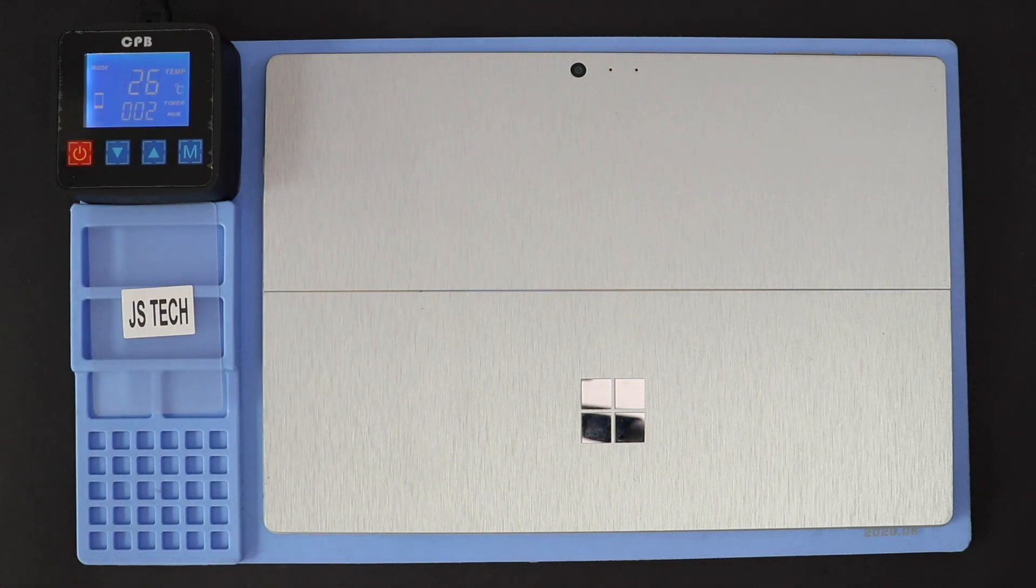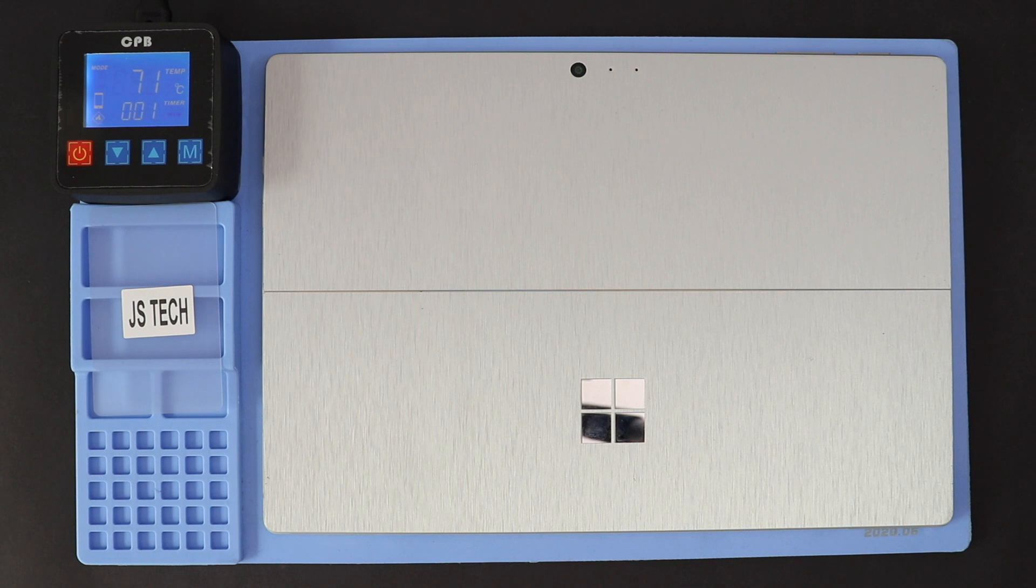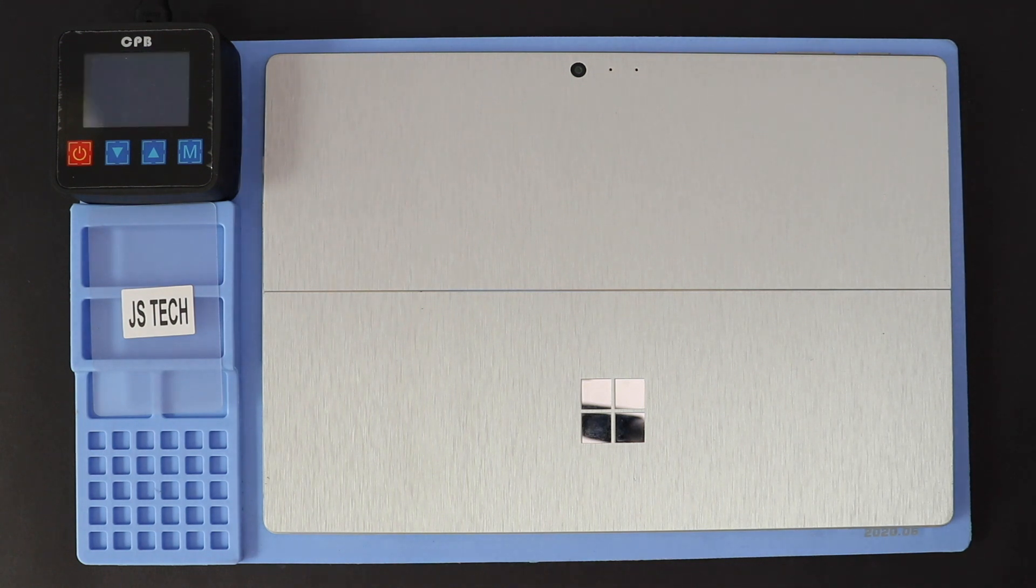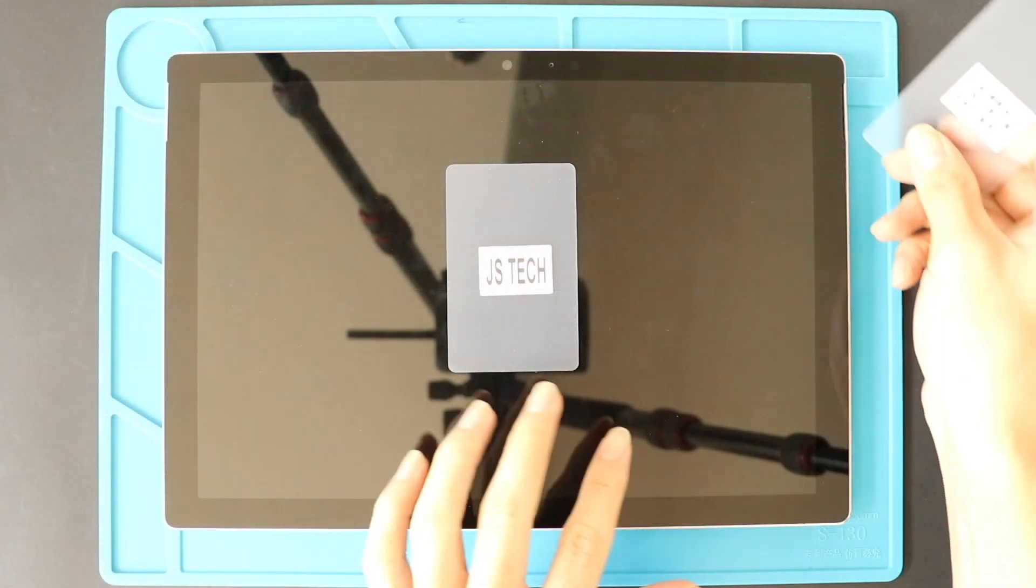The most important part of the tablet repair is proper heating to separate the screen from the body. For this, we use a heating pad designed for tablets and mobile phones. On Surface Pro 5, make sure to heat the front side. Select the tablet heating option and leave it till the heating completes. Alternatively, you can use a heat gun or a hairdryer.